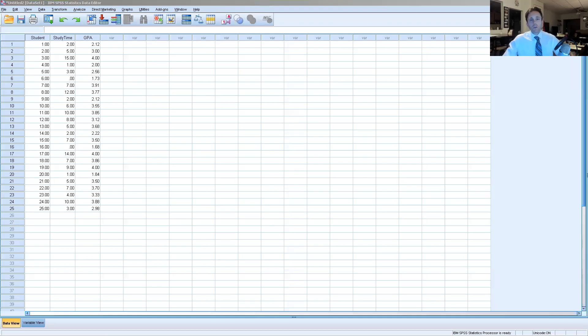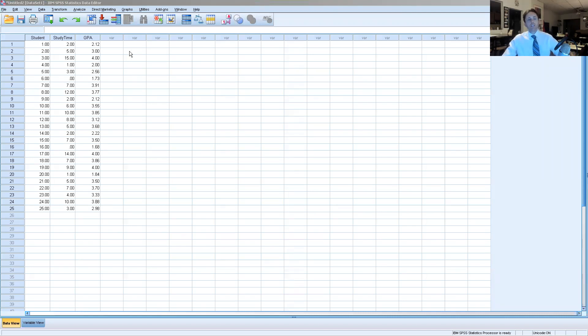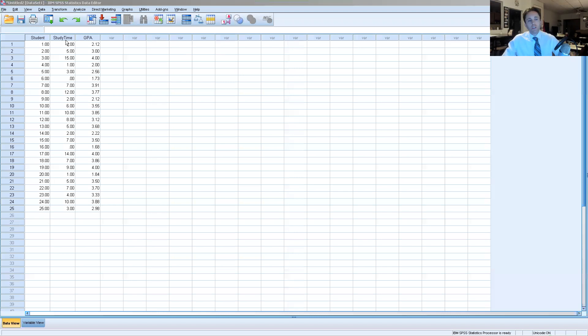Hi everyone and welcome to this tutorial where I will show you how to run a regression analysis in SPSS. The data set that we're looking at today has to do with middle schoolers and how many hours they study per week, labeled as study time, and their overall GPA.